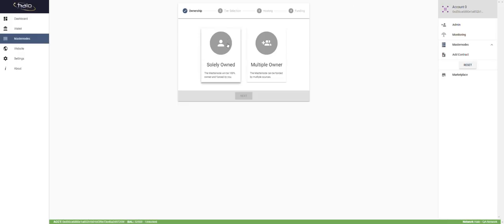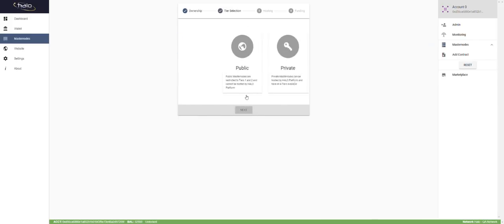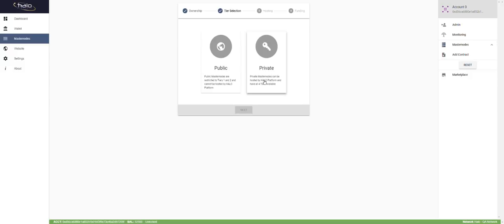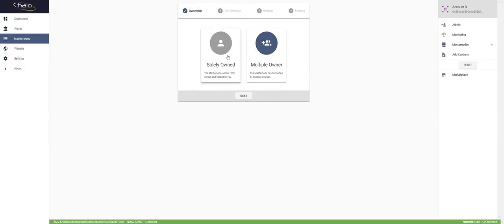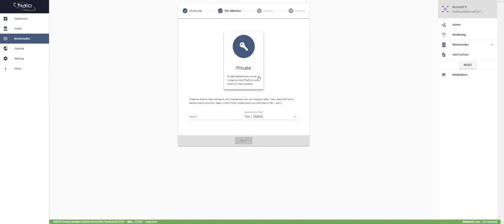We have two options: solely owned and multiple owner. Solely owned means you own 100% of the funds and you're going to fund it yourself. Multiple owner means you're going to fund it from multiple sources. If you select multiple owner and then click public, it's only available for tier one and tier two. If you click private, it allows for tier one, tier two, tier three, and tier four, but you do need to know the addresses and amounts of the people contributing.